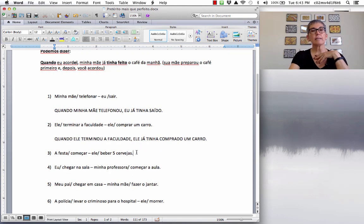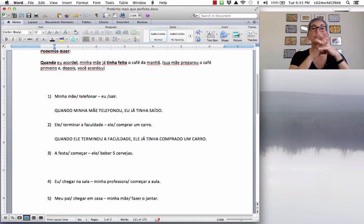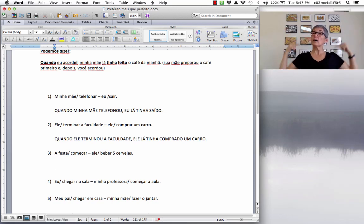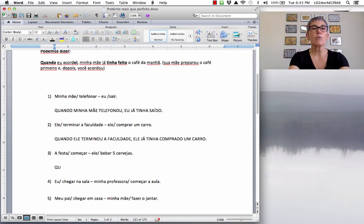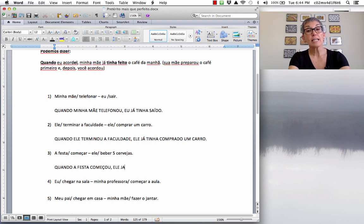Next: 'A festa começar, ele beber cinco cervejas.' The party started, he drank five beers. When the party started, he had already drunk five beers — that's not a good idea! Quando a festa começou — with cedilha — vírgula, ele já tinha bebido cinco cervejas.